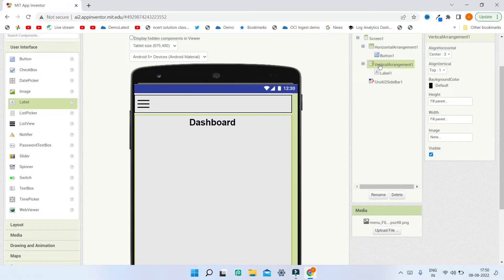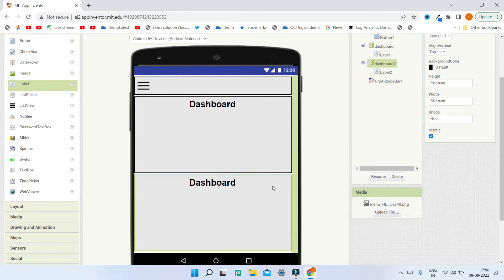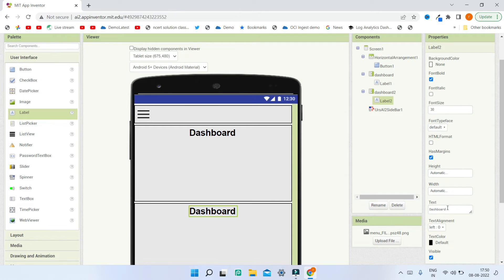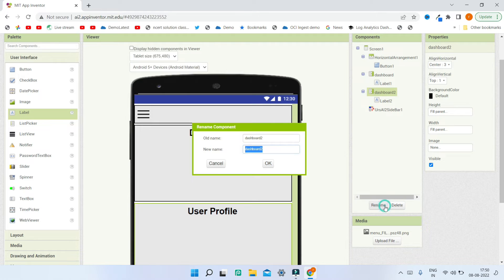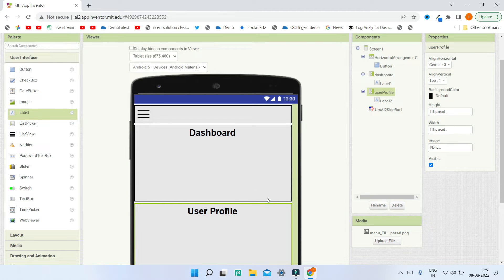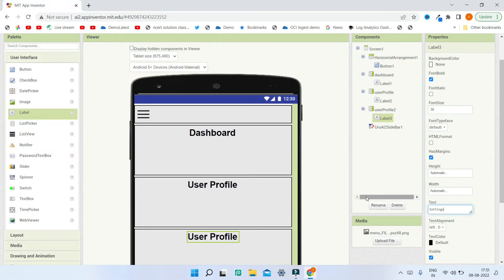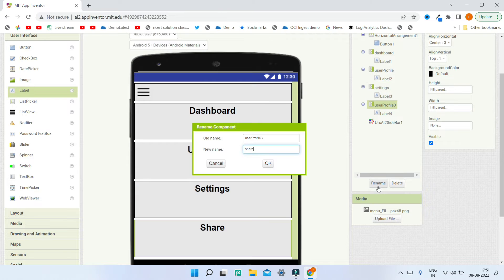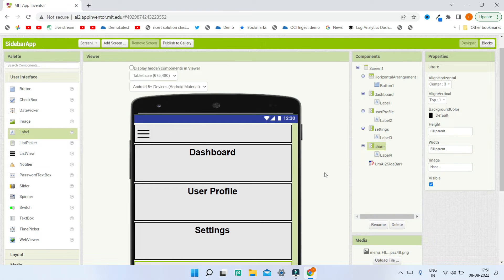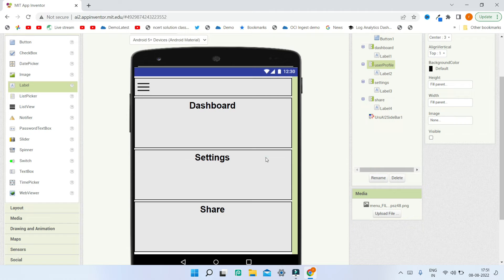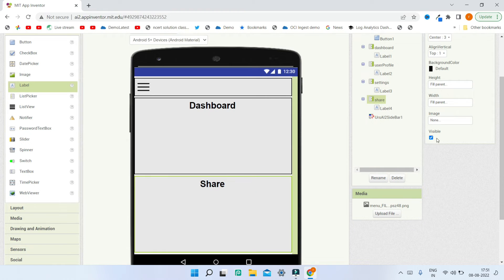You need to rename this Vertical Arrangement to the screen name — I'm going to put 'Dashboard'. Next I'm going to duplicate this and create another Vertical Arrangement for the second screen, changing the label text to 'User Profile' and renaming the arrangement to 'User Profile'. The same way you can do all your screens. I'm going to duplicate and create two more screens. Now I have all four screens in the app. I'm going to make all the other screens invisible so that only the dashboard is visible.